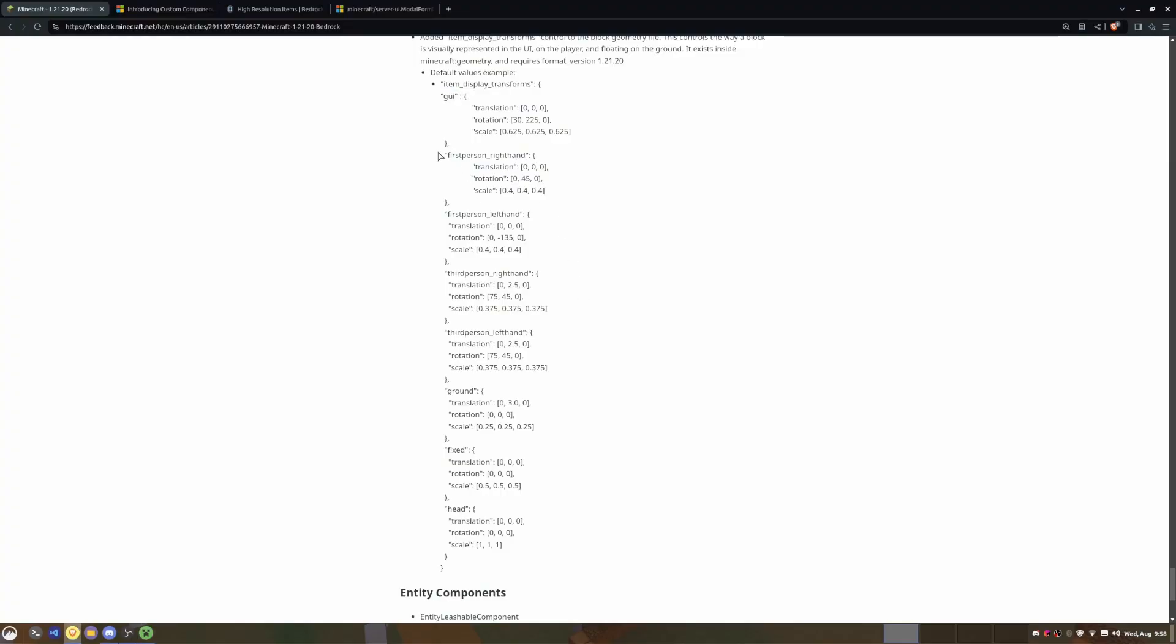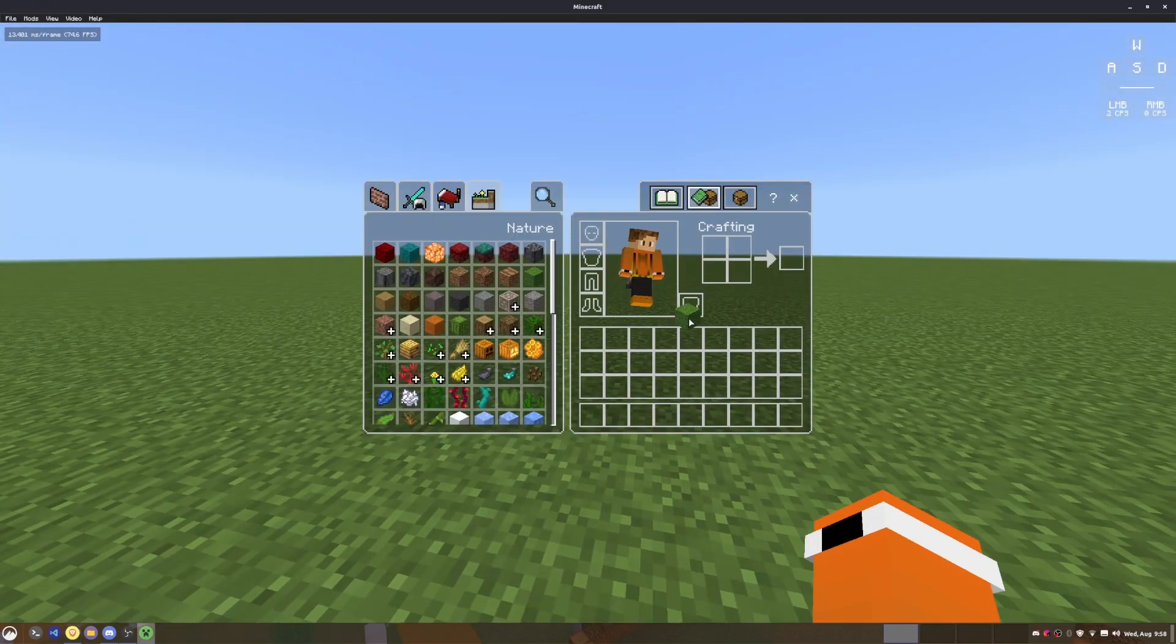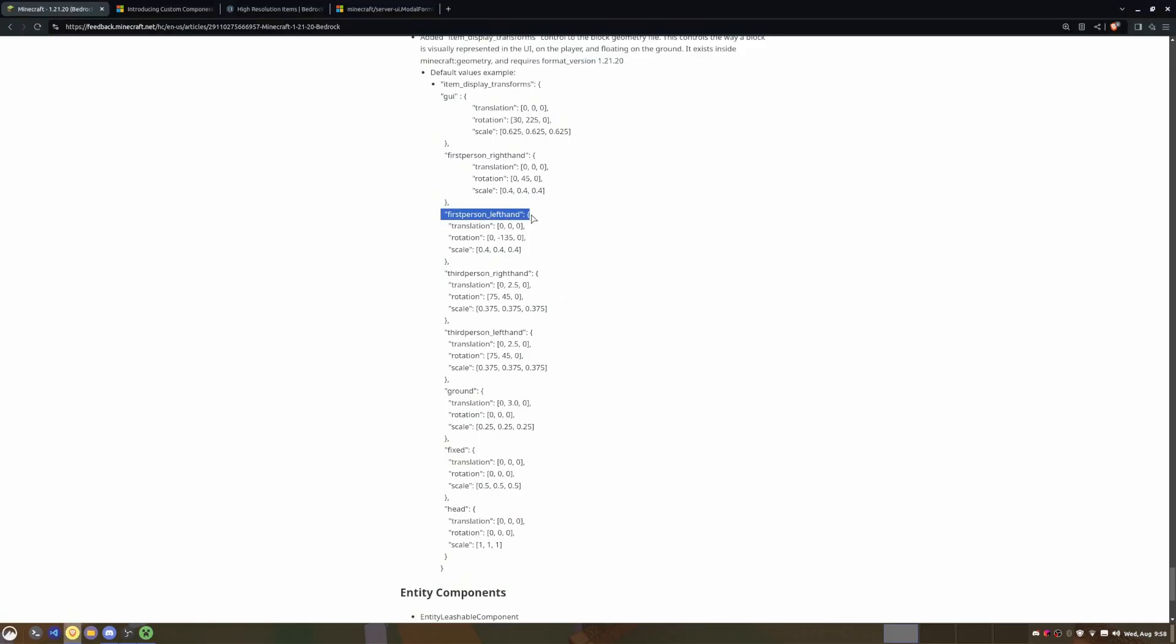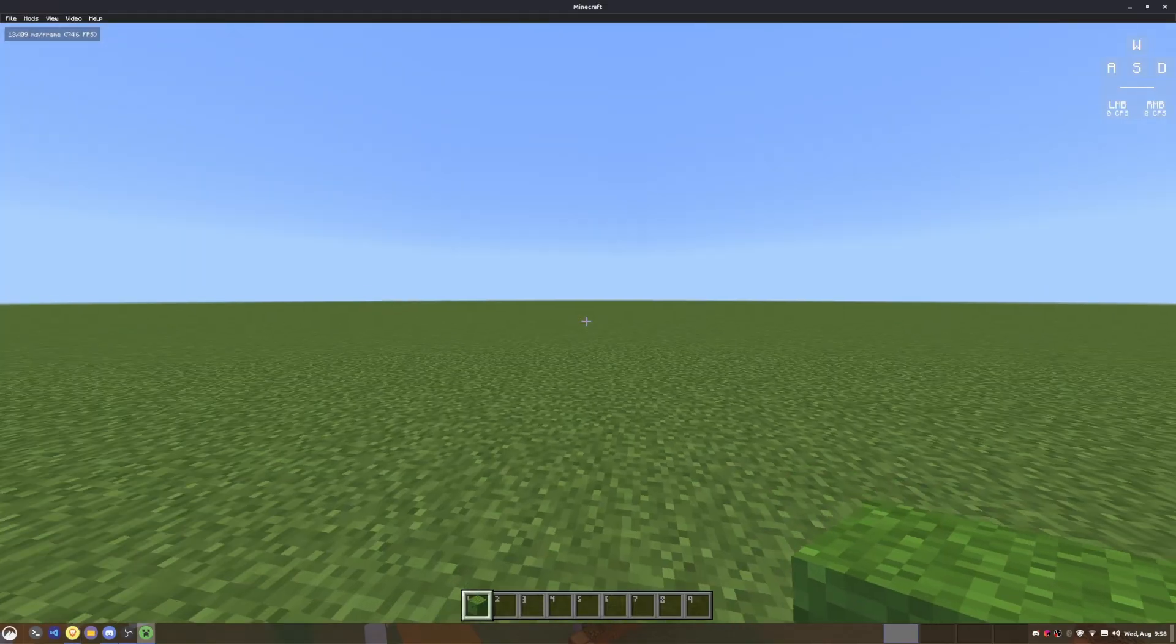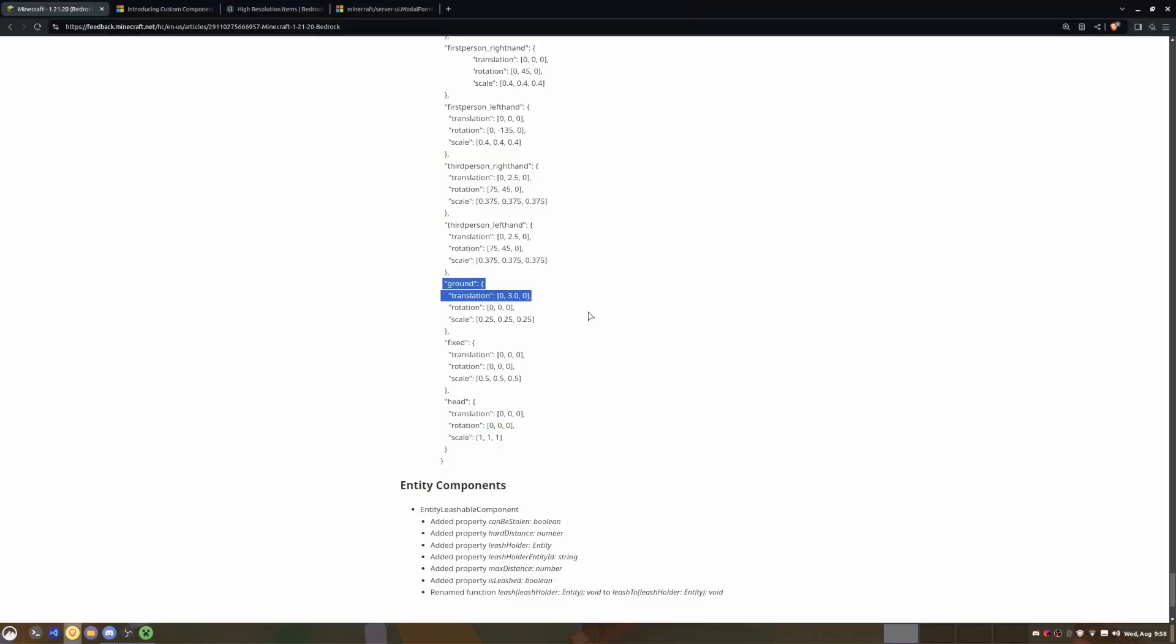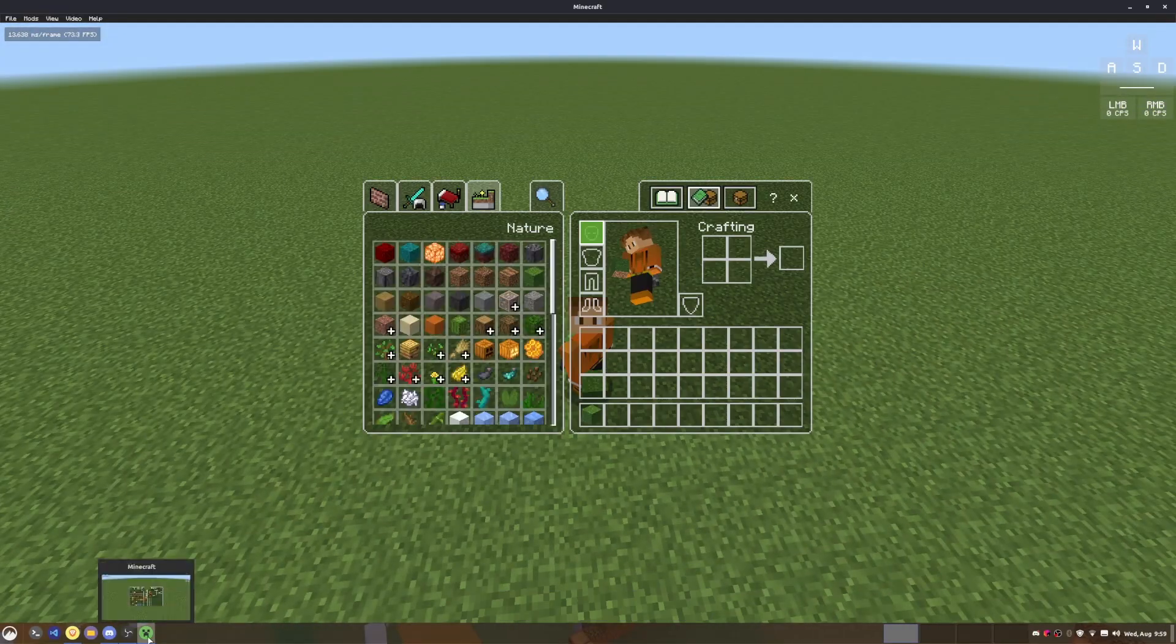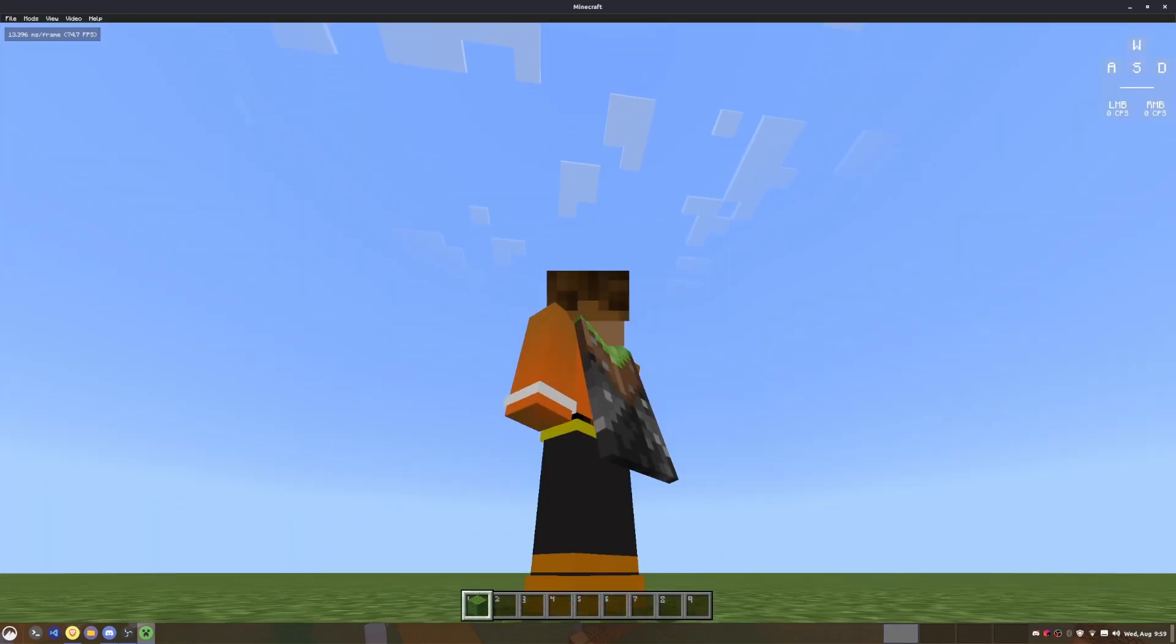And then the first person right hand, first person left hand - I believe this is something to reference for when we get the left-handed version or Java left hand, which will be really cool. And then third person right hand, third person left hand, the ground - so this is when you drop it on the ground I believe. And then fixed, I'm not entirely sure what this is. And then head is when you probably put it on the head, so when you put the block on the head, which I'm not entirely sure why you would want to do that, but it exists anyways.